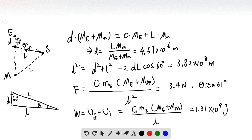Suppose this point is the center of mass. The distance between this point and Earth is d. Placing the origin at zero, the position of the center of mass times total mass equals the position of the Earth (zero) times the mass of the Earth, plus the position of the Moon (l, the triangle side length) times the mass of the Moon.